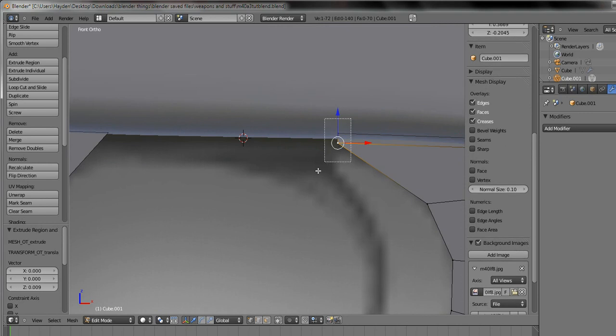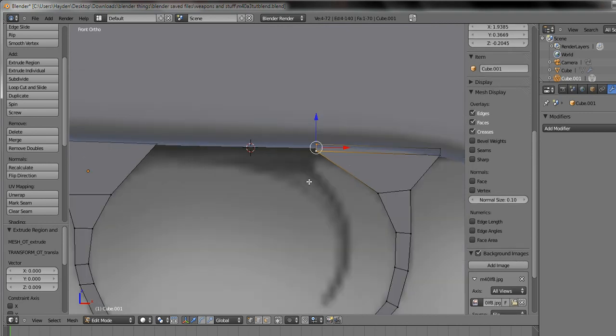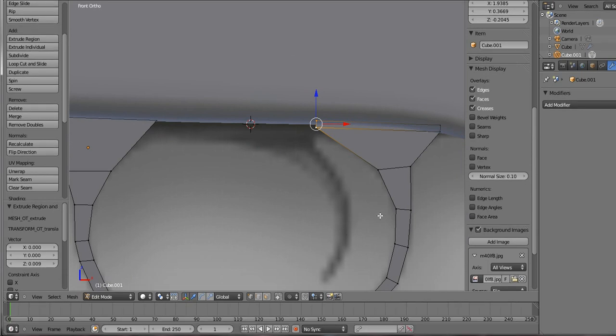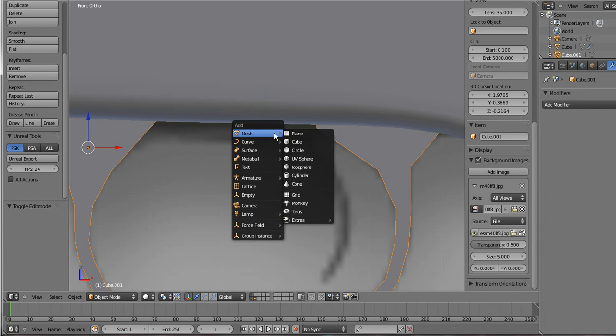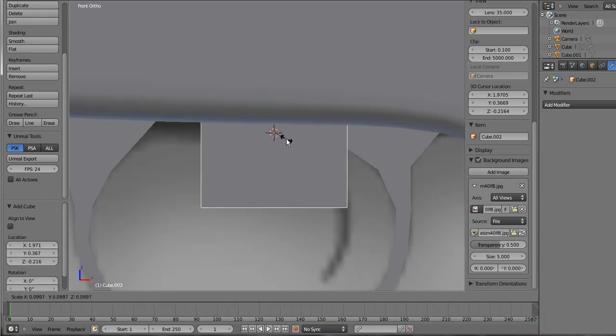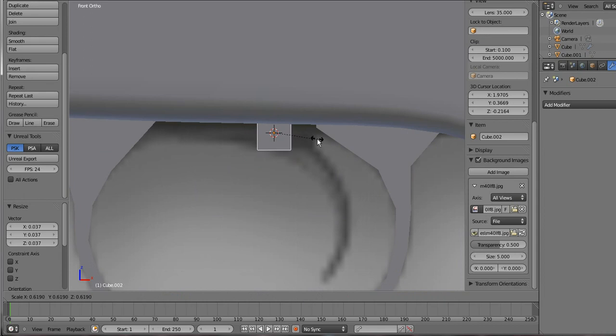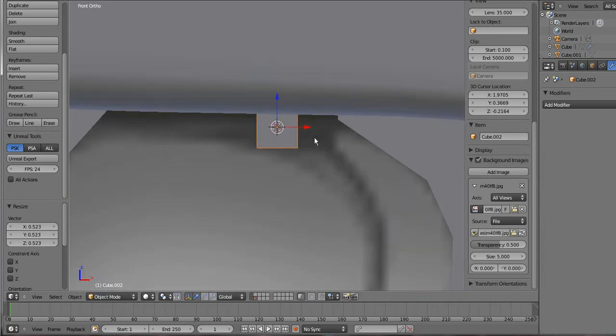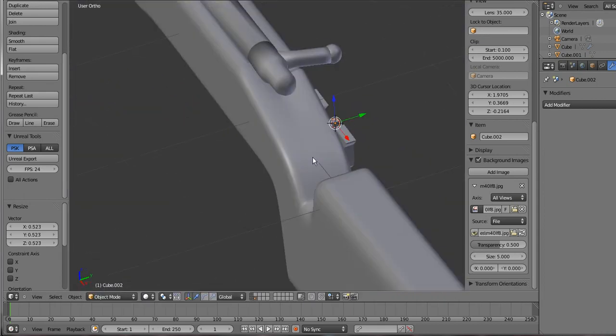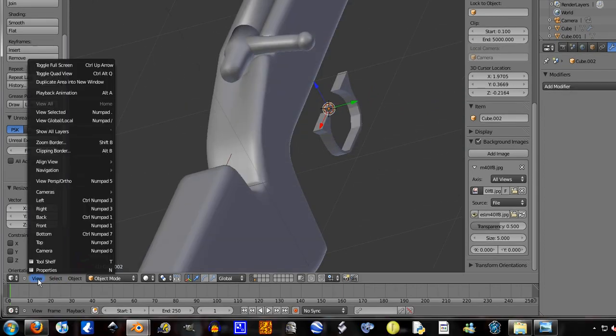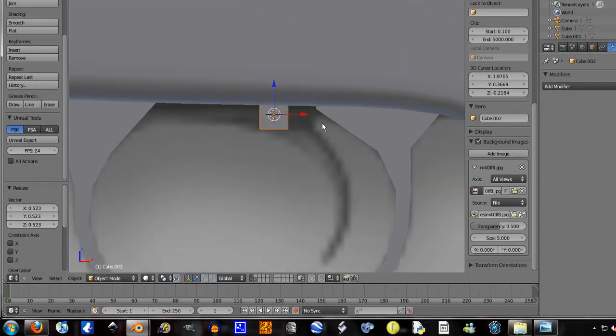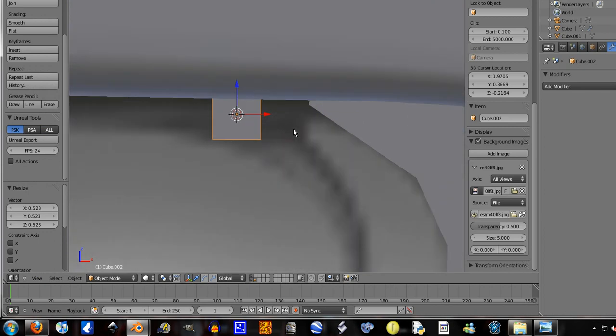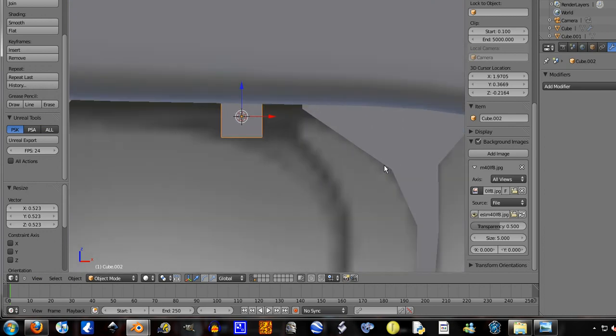Now I'm actually going to make the trigger a separate bit. So Shift+A, mesh cube, size down a lot. And I bet that I've done, yeah it's not even under each other. So well, view front, I can fix that easily as long as it's all on the same plane of X.